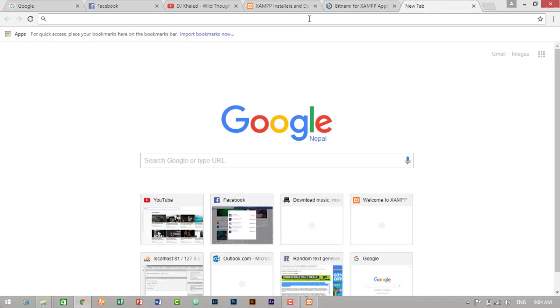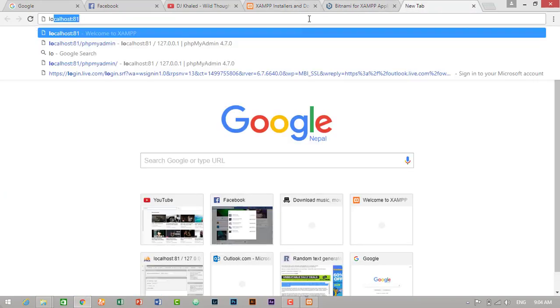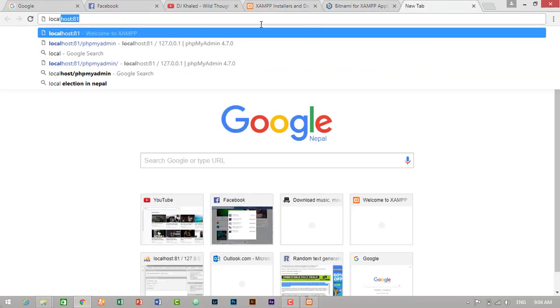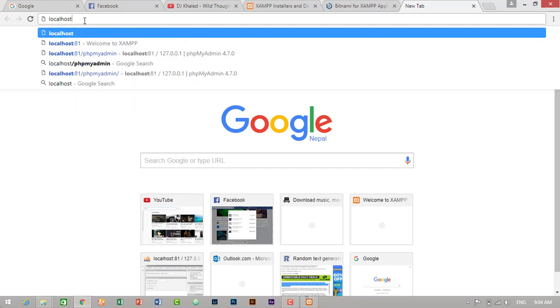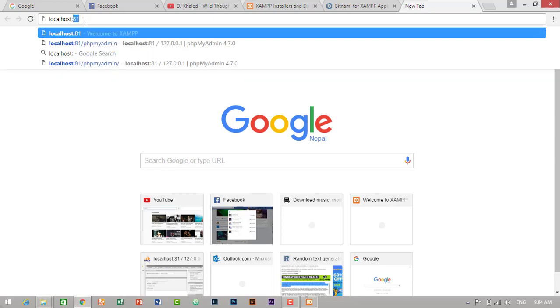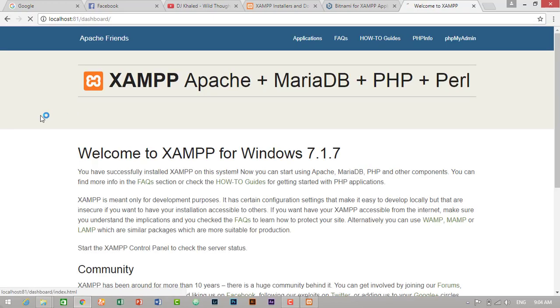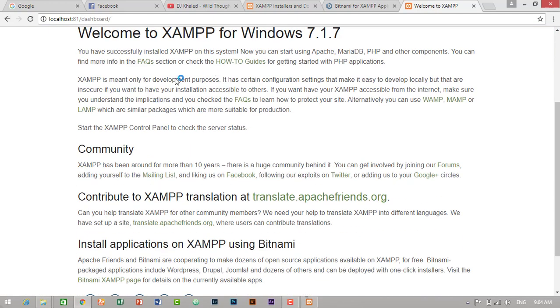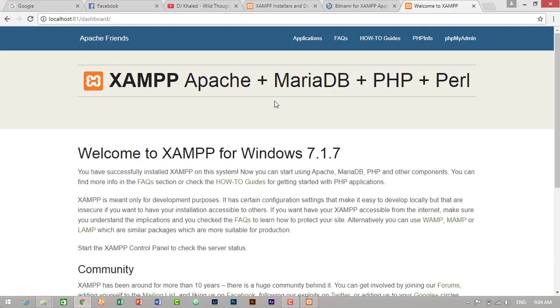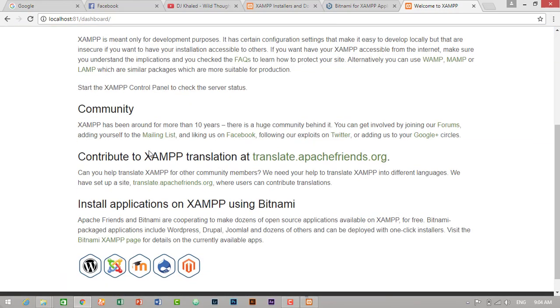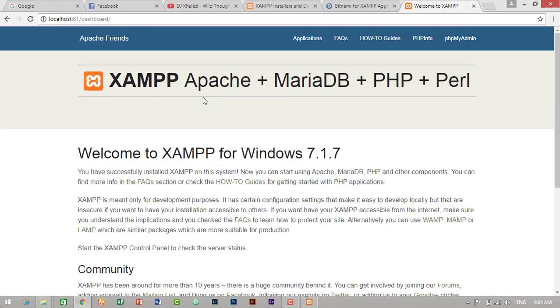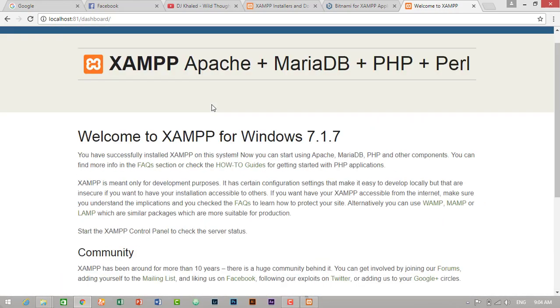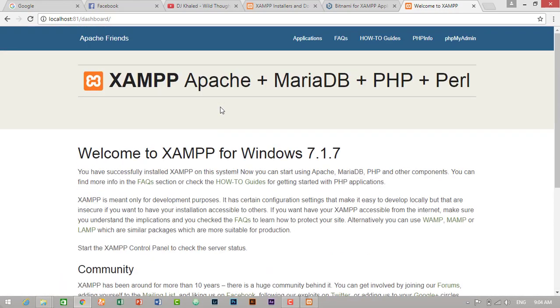So I will just type localhost 81, localhost colon 81. Since I have changed the port number, I have to give the port number also. If we haven't changed the port number, then you can just type localhost and check it out. But in my case, I have to give the port number. So this is welcome message. So we have successfully installed Apache, MySQL, PHP and Perl.